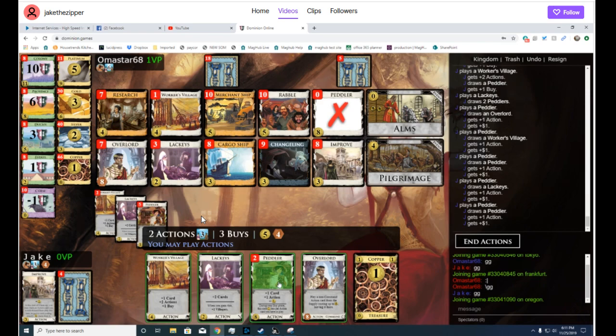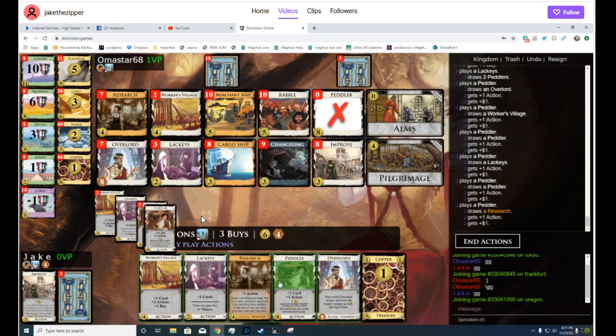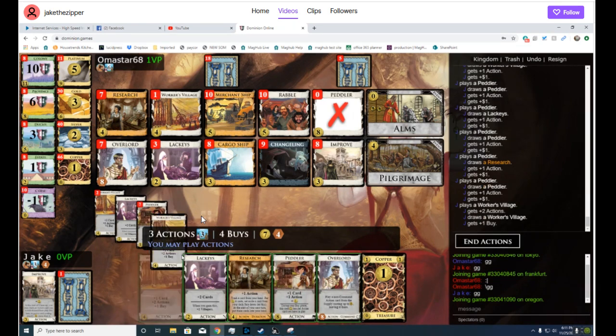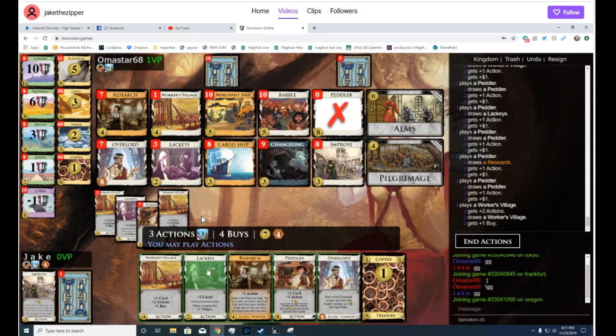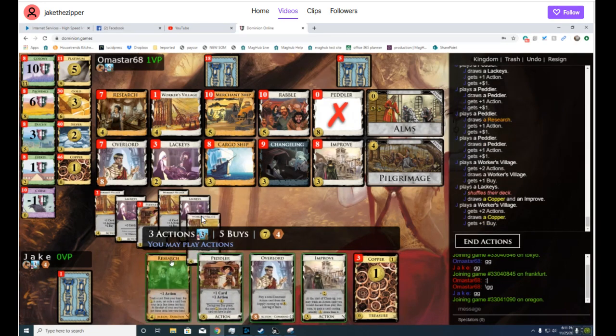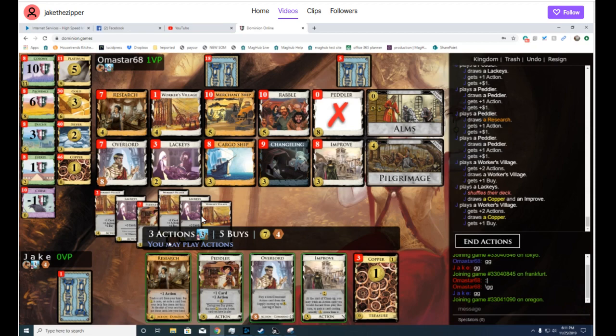Just play the Lackeys. Okay, now he's realizing that he can win this turn. Great. Actually, probably no. It's probably better to improve a 4 cost into a Duchy, and that's all the points he needs. That saves a little bit more money. I don't know. It doesn't really matter.